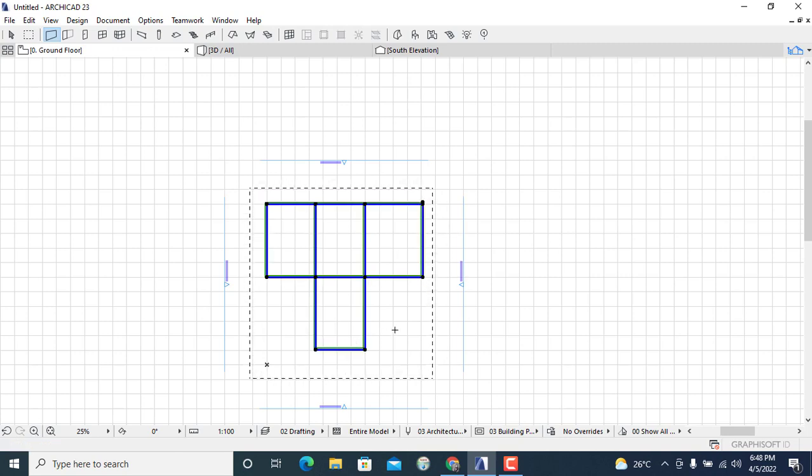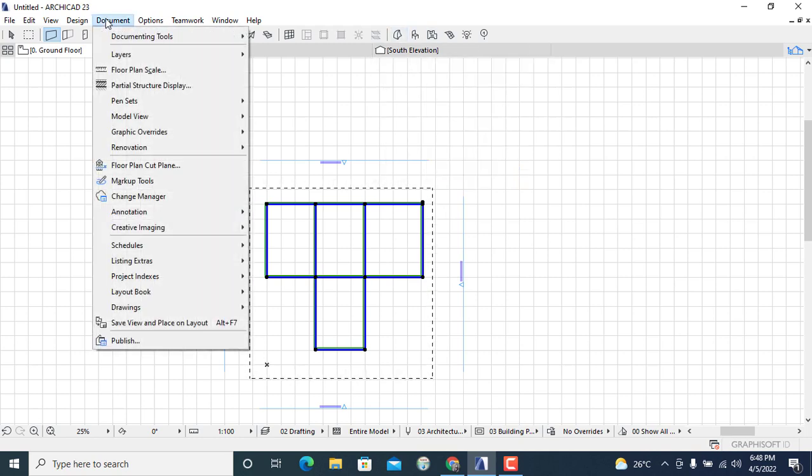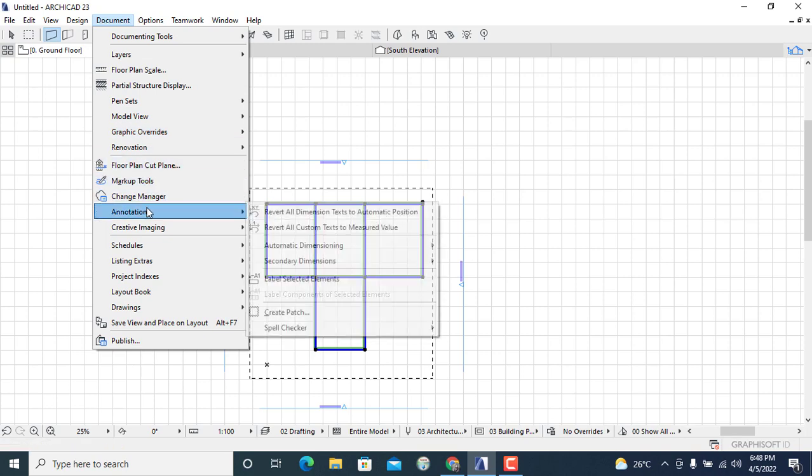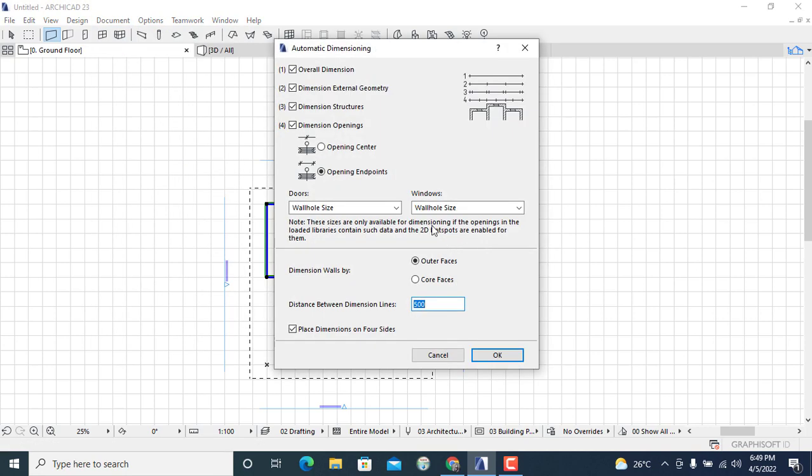Then the next thing I'll do is I'll go to the Document section and then I'll locate Annotation, click on it, then I'll go to Automatic Dimensioning, then I'll select Exterior Dimensioning, then I'll click on it.